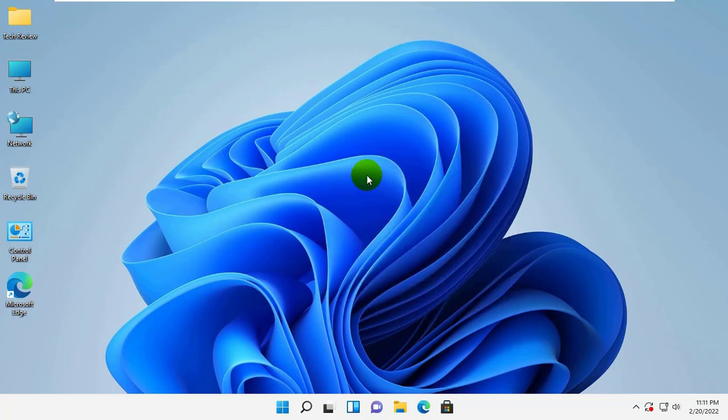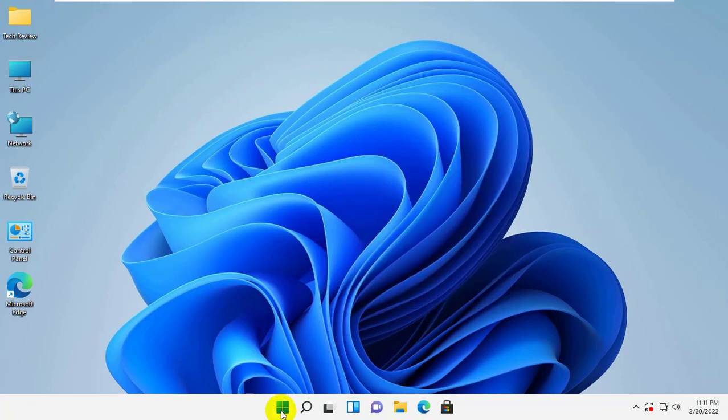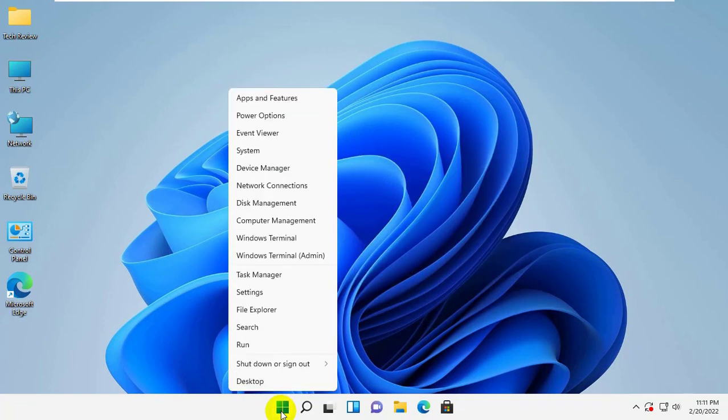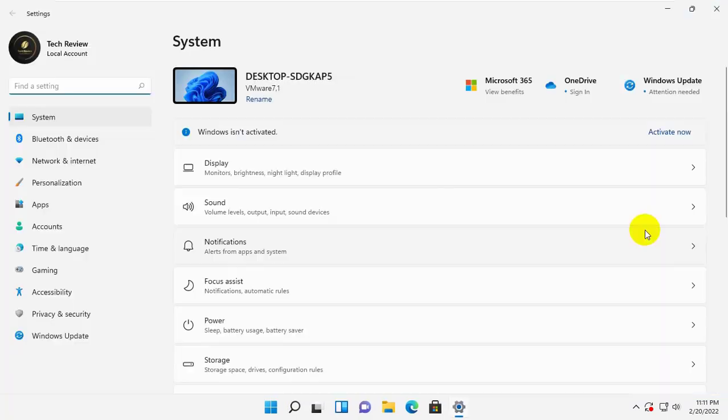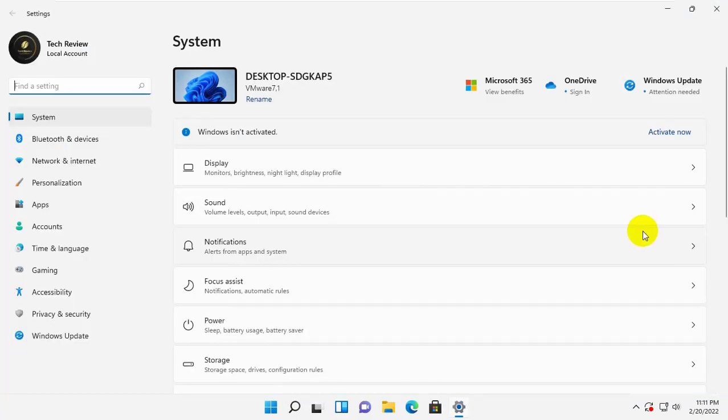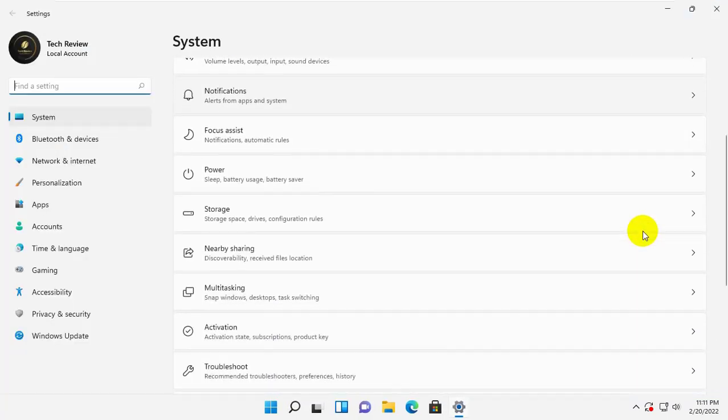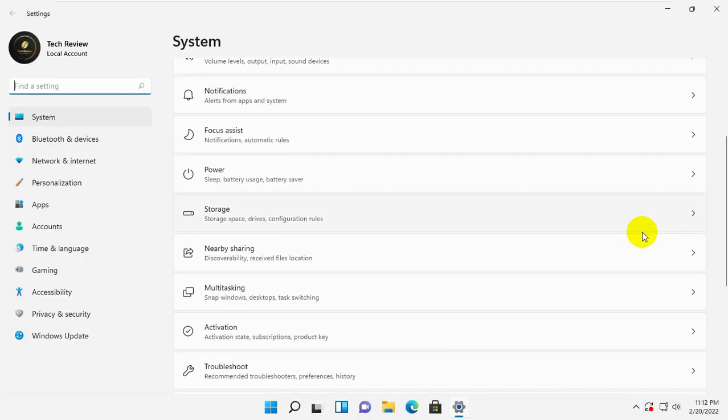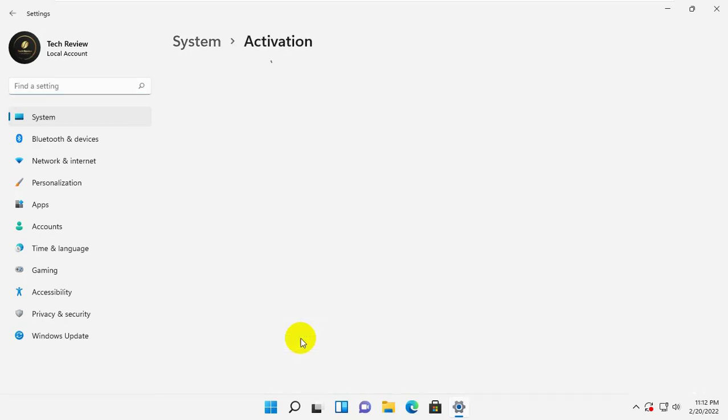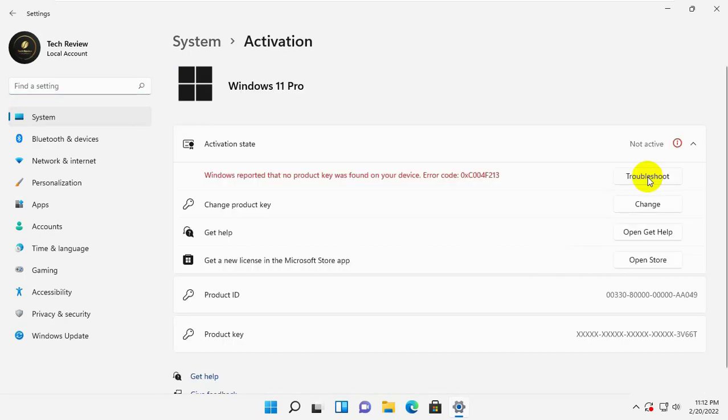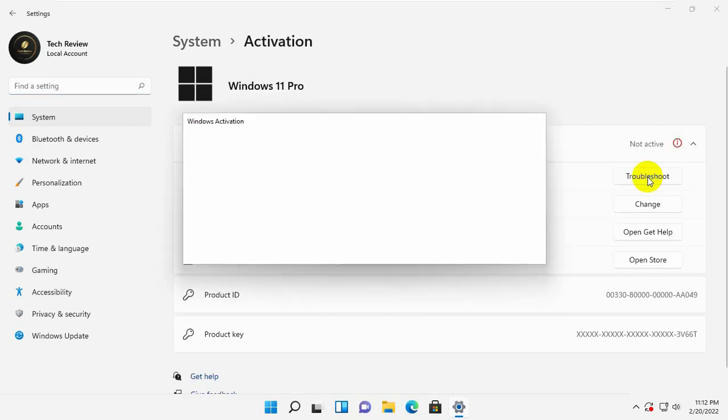Right click on the start menu and click on settings. After opening the settings, on the right side scroll down and click on activation. Click on troubleshoot. It will automatically fix the error.